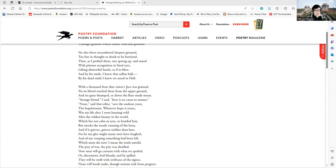For by my glee might many men have laughed, and of my weeping something had been left which must die now. I mean the truth untold, the pity of war, the pity of war distilled.